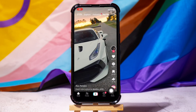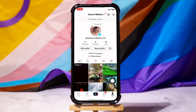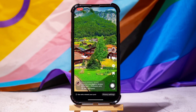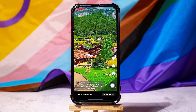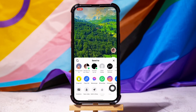From this page, tap on profile at the bottom right corner. Once you're on the profile page, open a video that you posted earlier. Then tap on the three dots from the side panel.